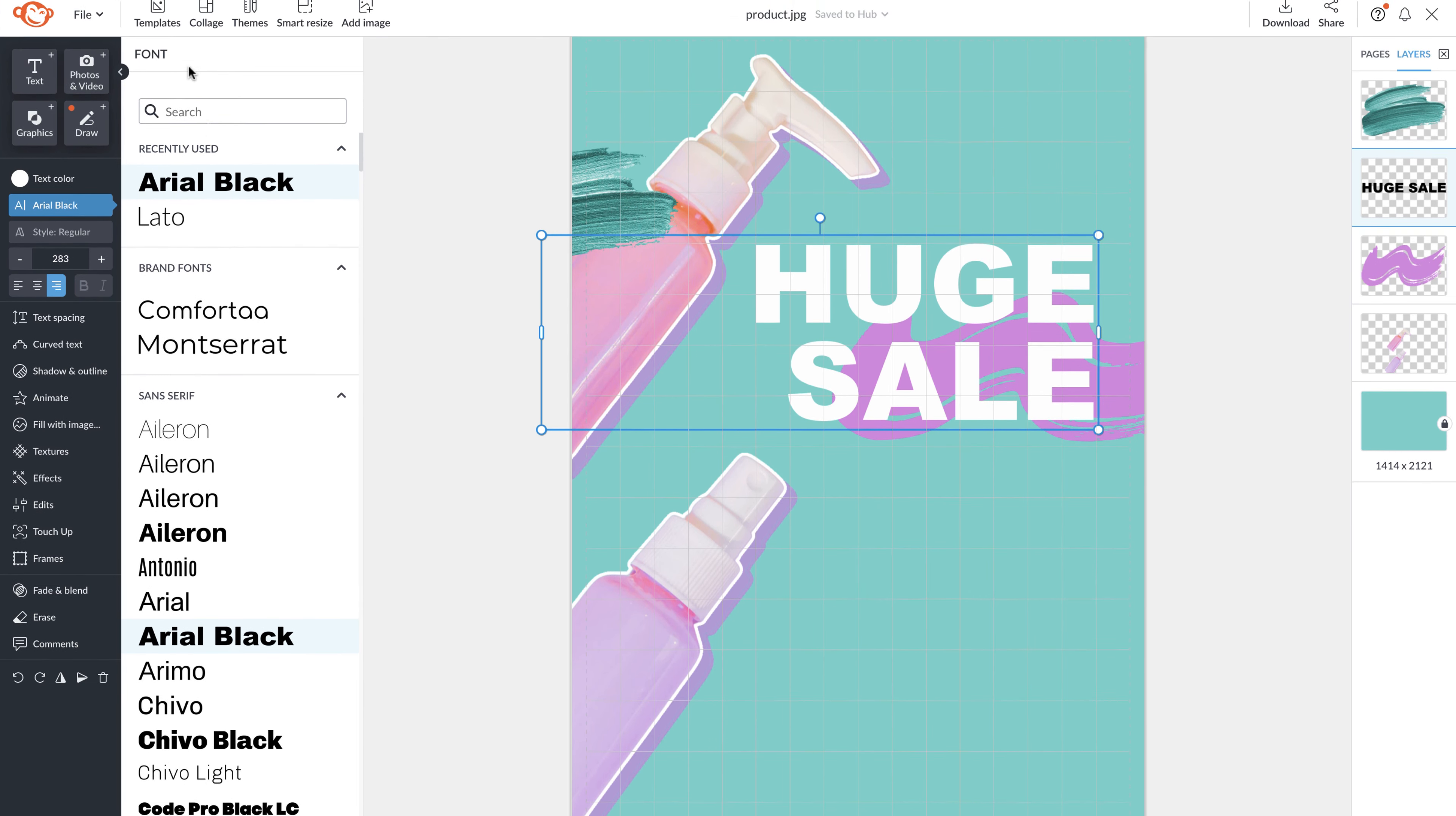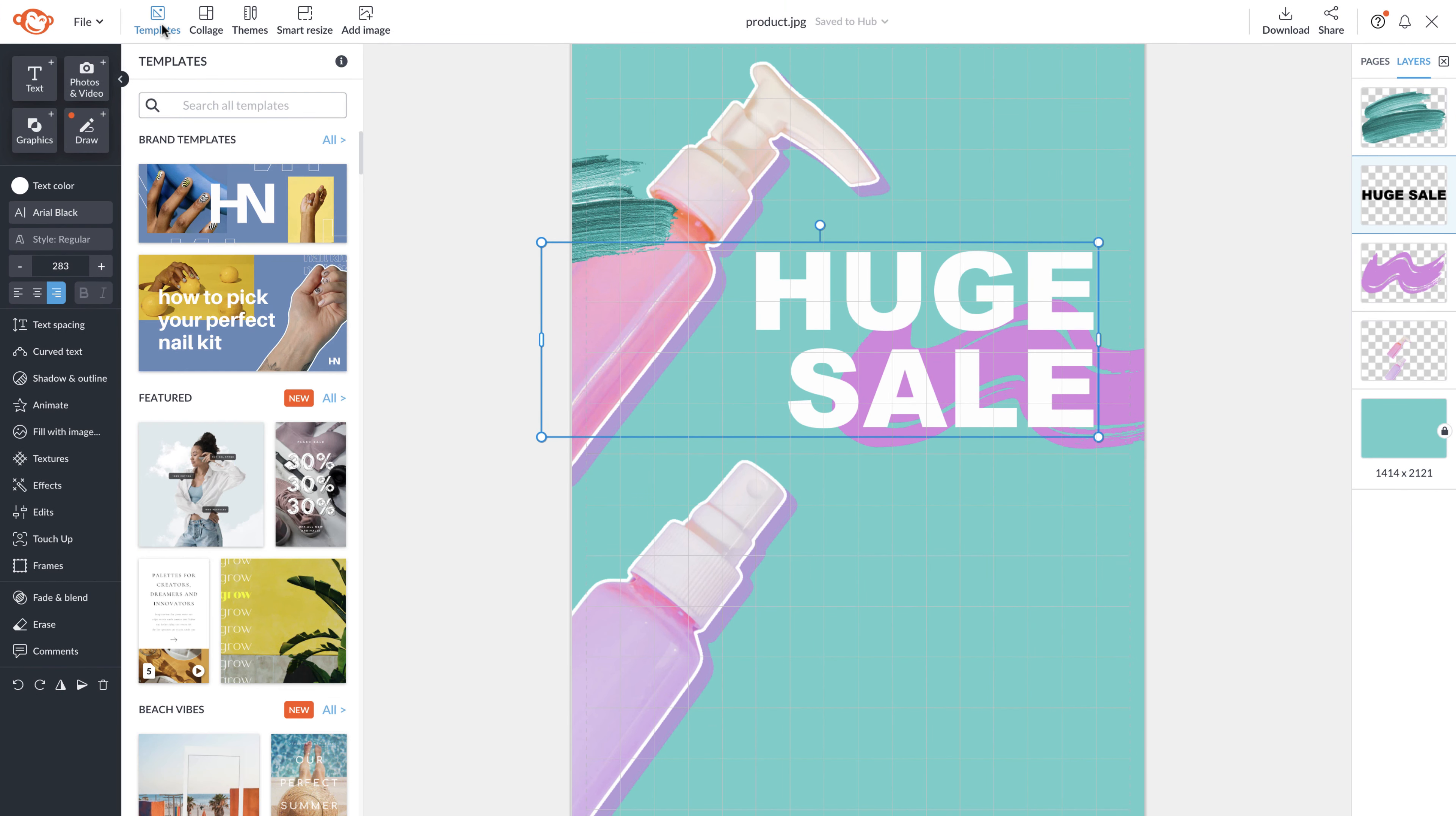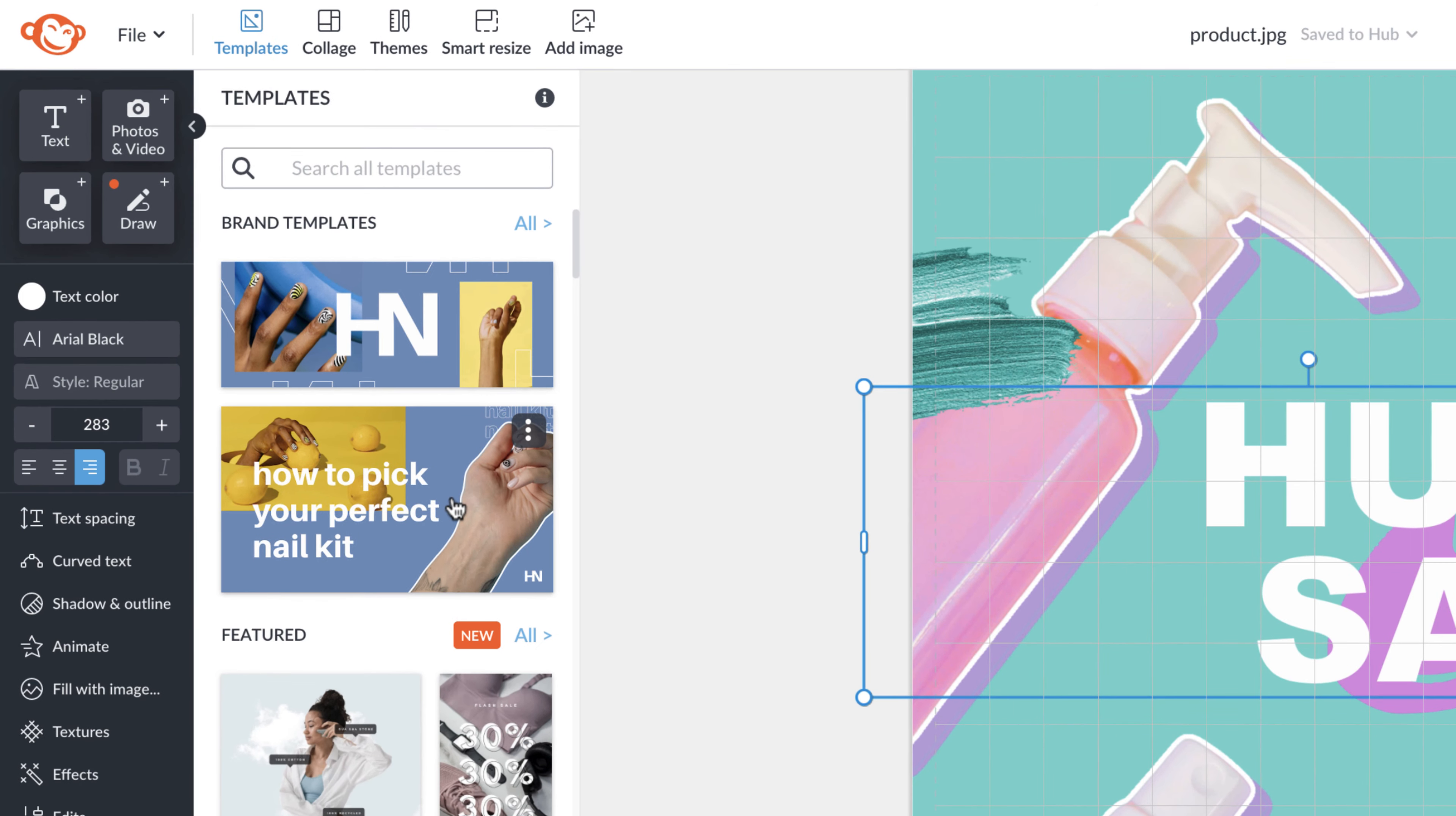And last but not least, at the top of the page, you'll see templates, collage, themes, smart resize, add an image, and more. We'll go over all of these in the next lessons.